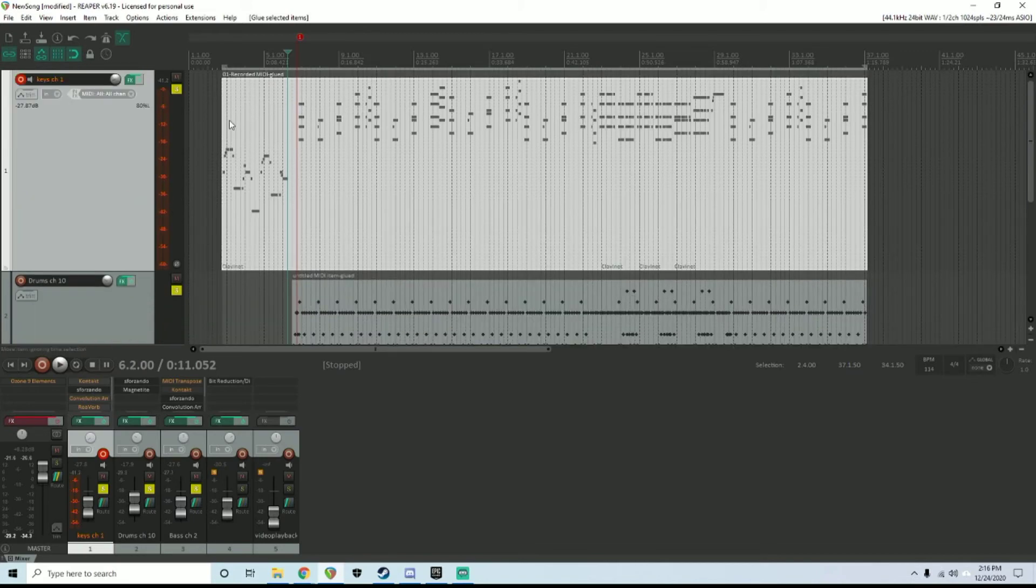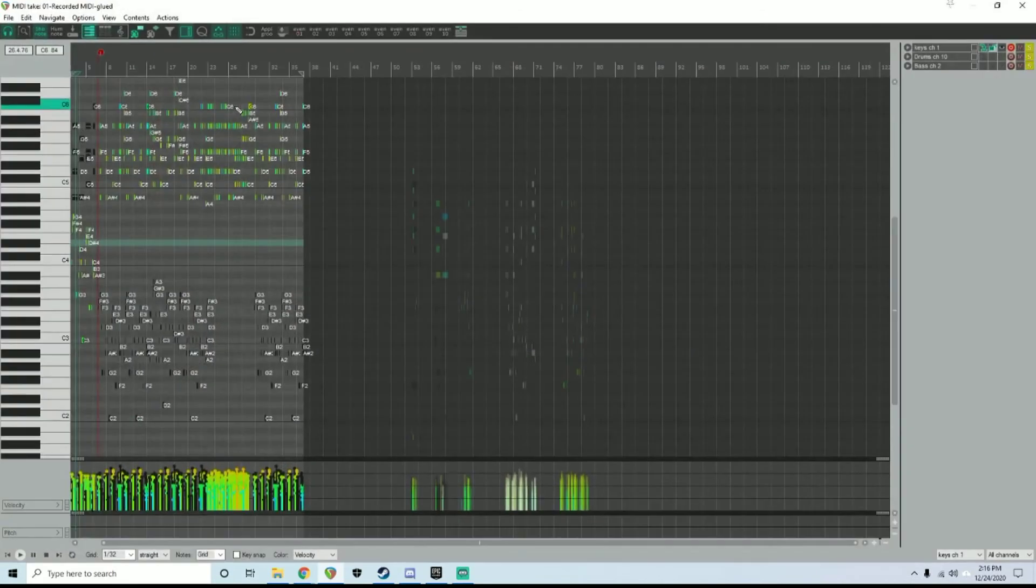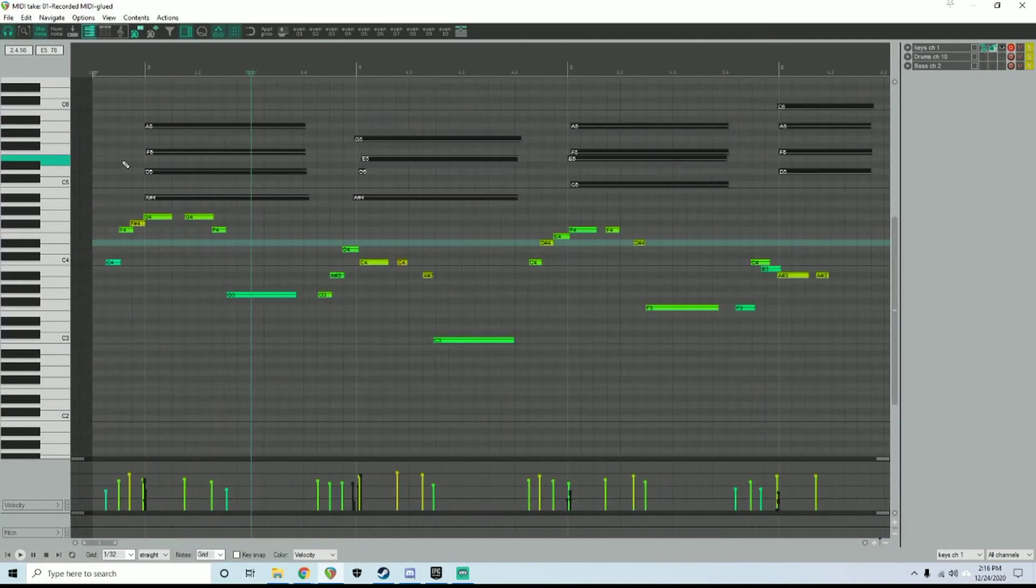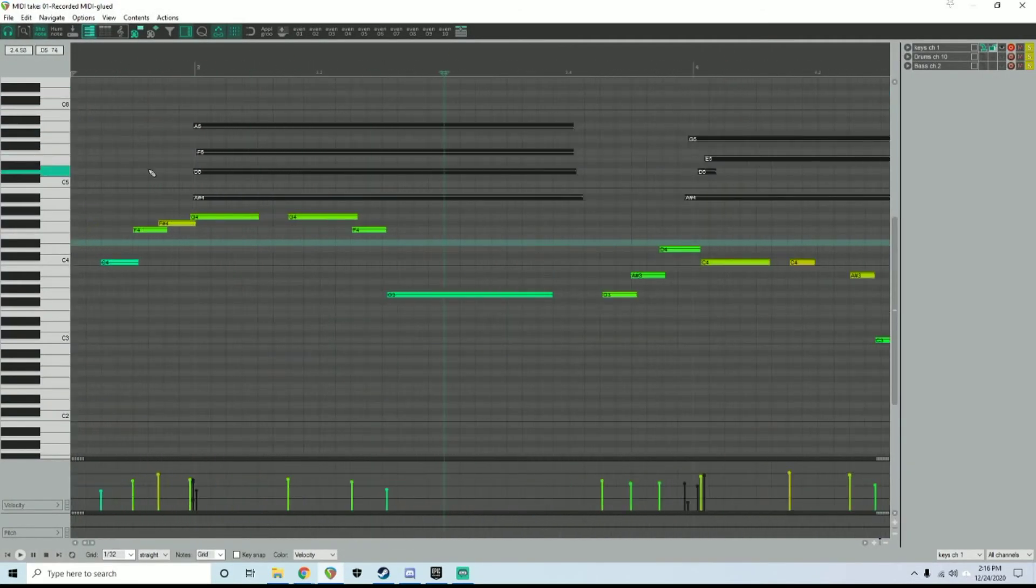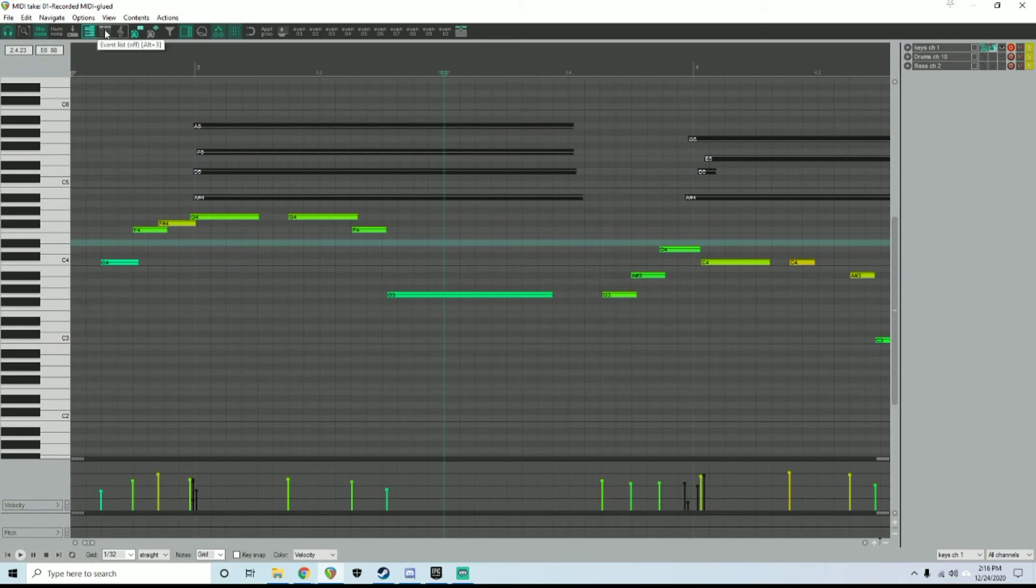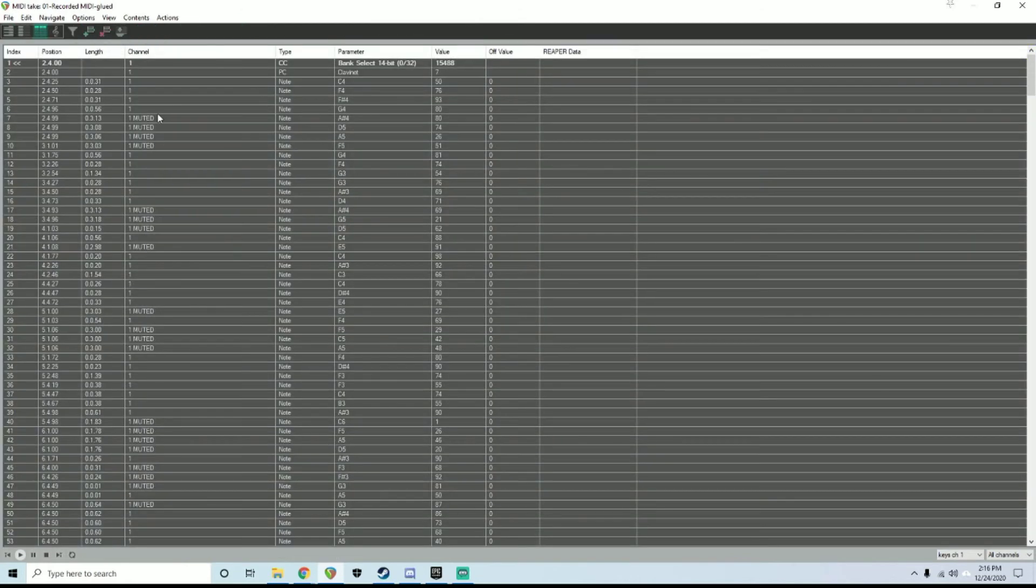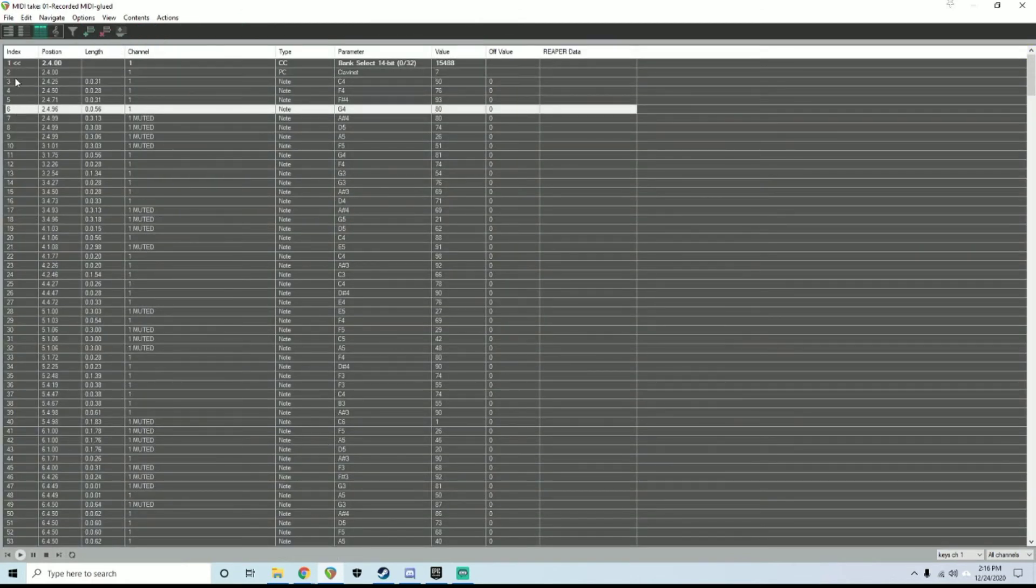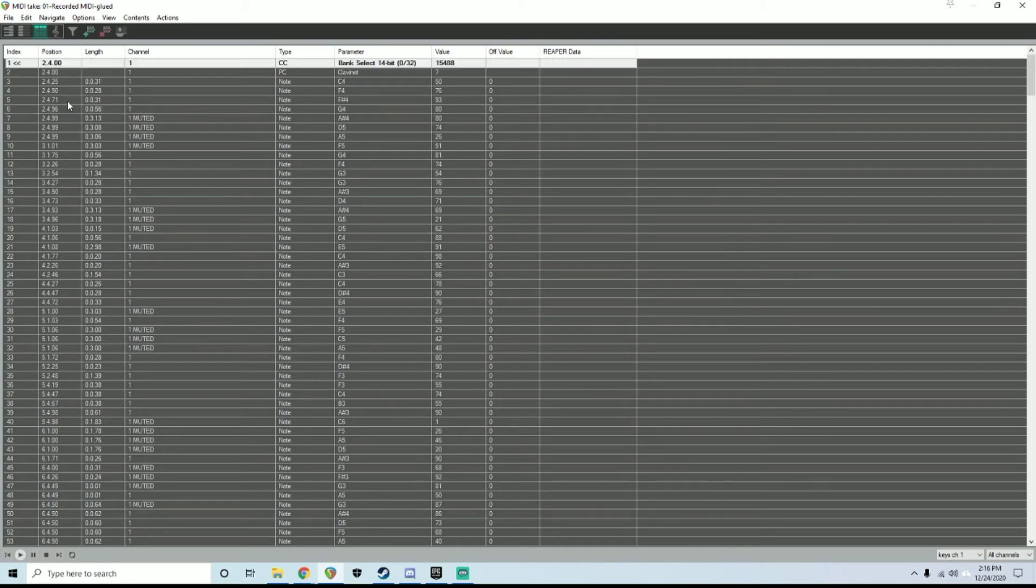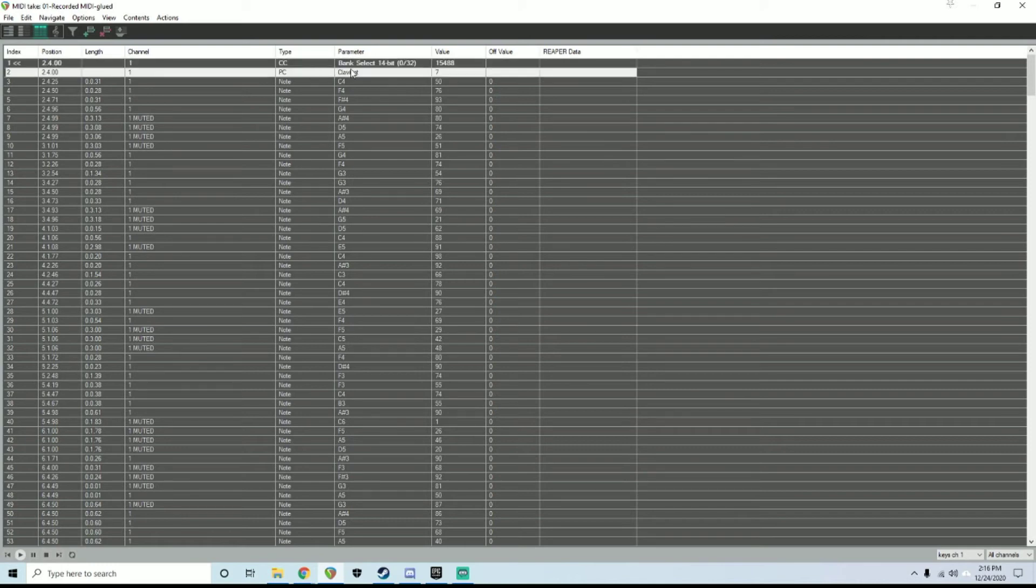You also want to go into your event list. Up here, you can hit Alt+3 or click on this button, and go to the very beginning. You want to make sure you start your MIDI file with a bank select event and program change event.